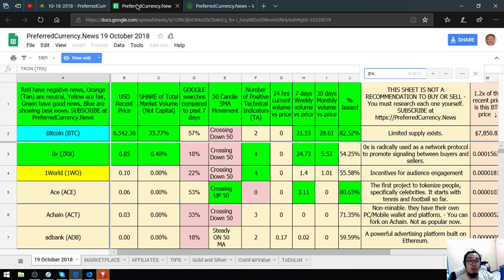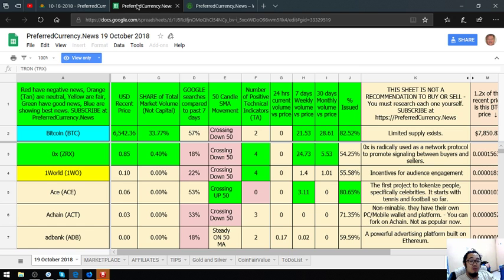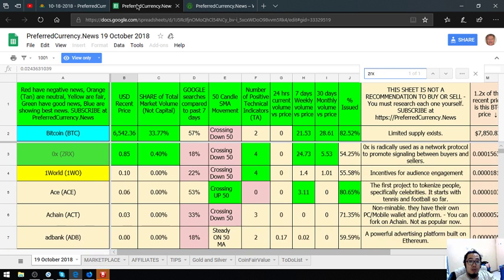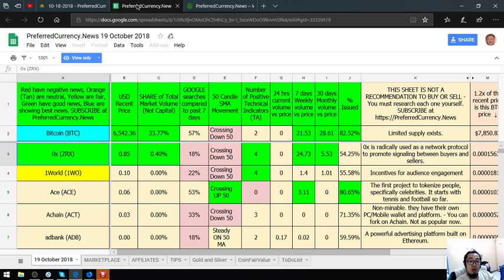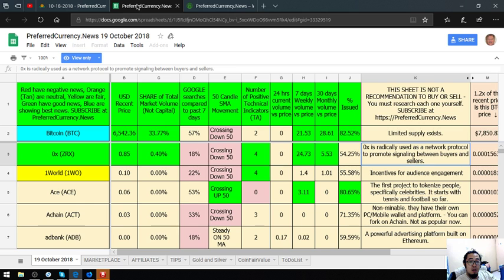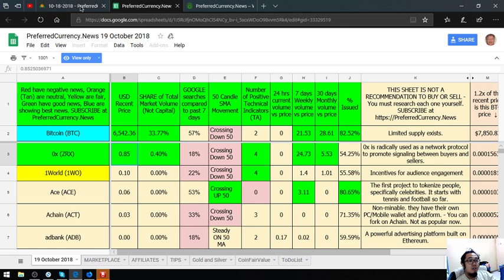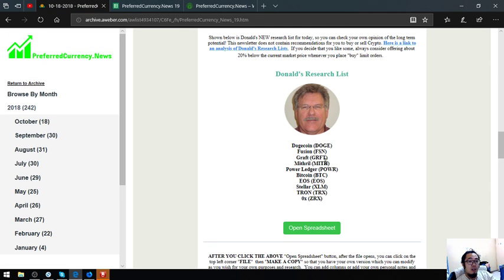And of course, ZRX. ZRX is radically used as a network protocol that promotes signaling between buyers and sellers. Its price is 0.85%. Those are the crypto that are top for Donald the Guru today.